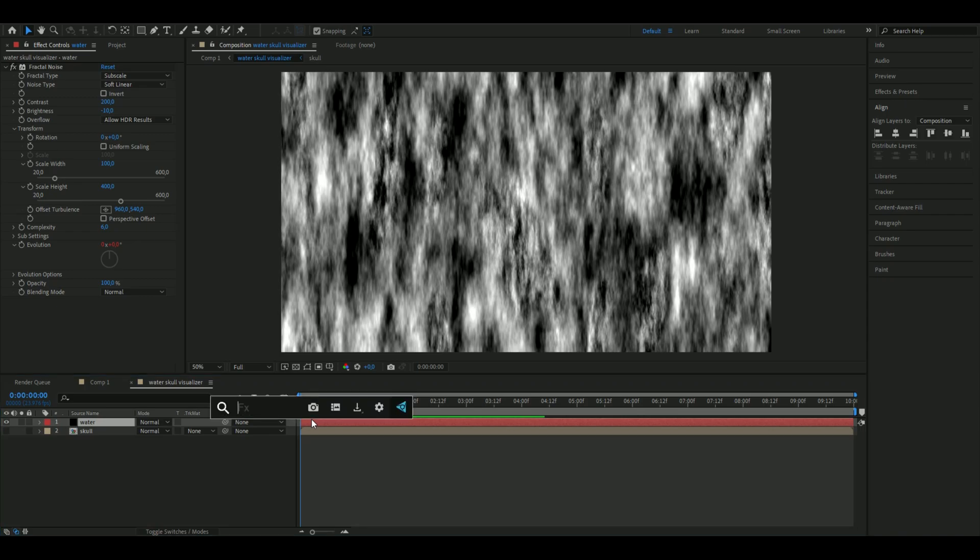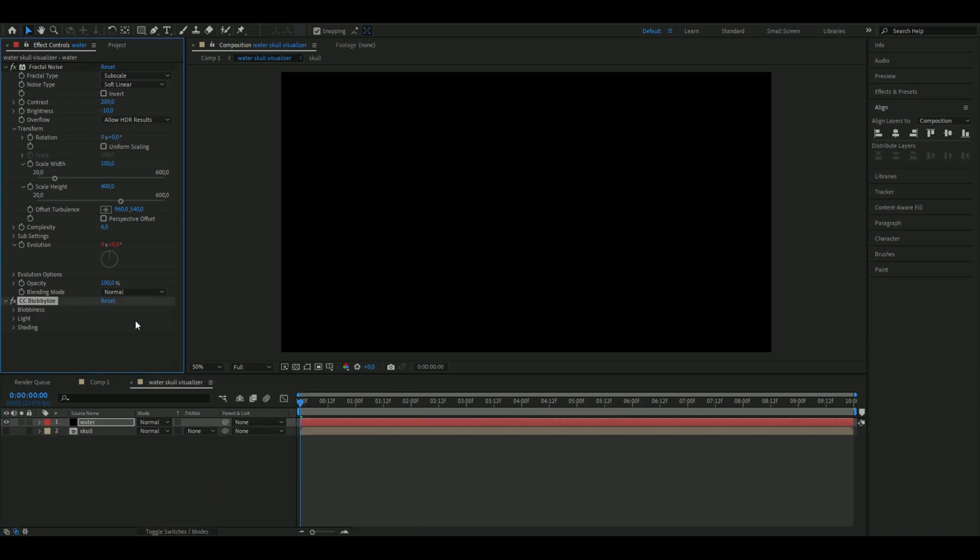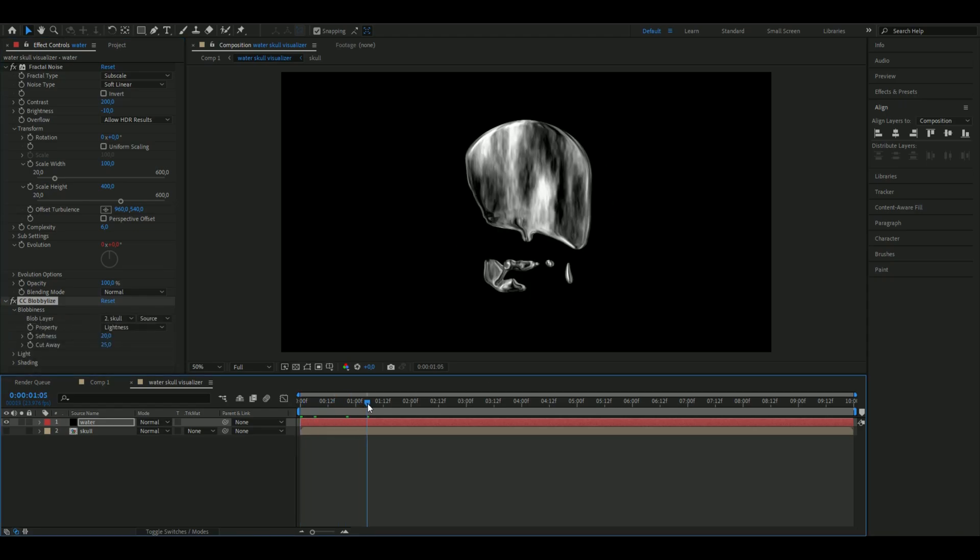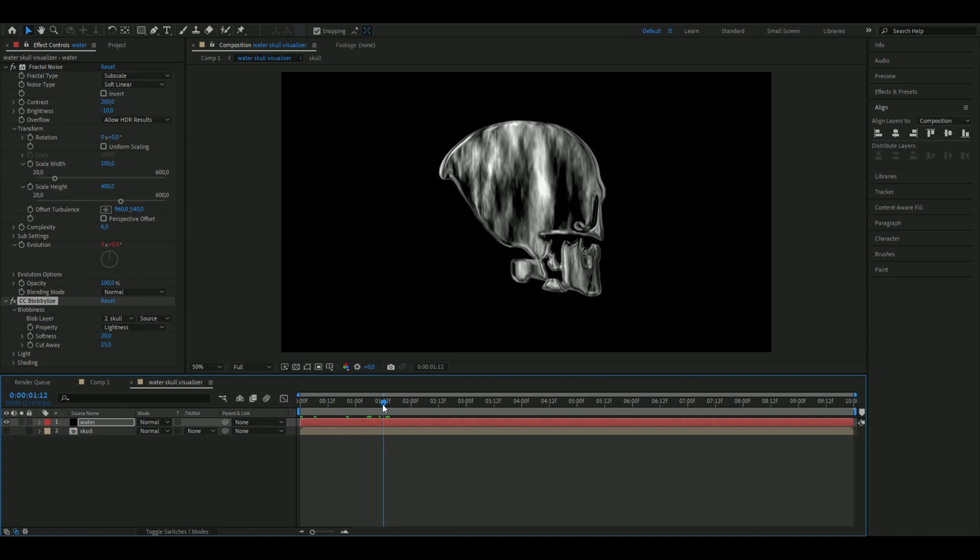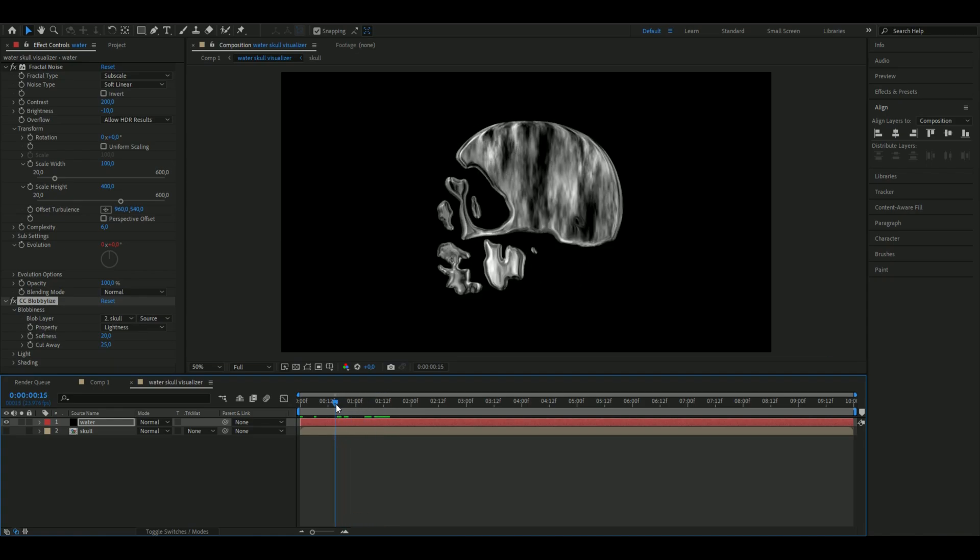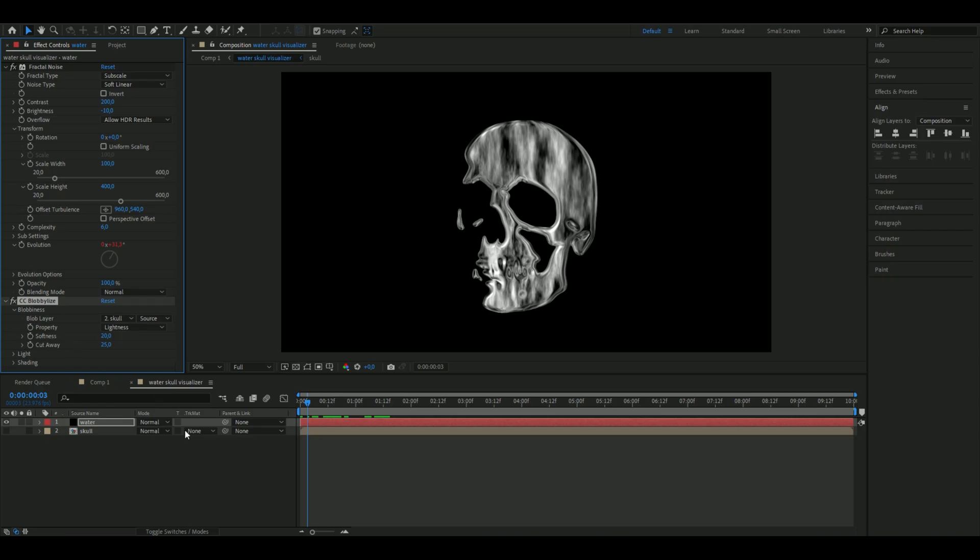Add an effect called CC Blobbylize. Open up Blobbyness, then Blob Layer, and choose Skull. Now you get your skull in a kind of liquid format which looks pretty cool. All the settings here are going to be default.